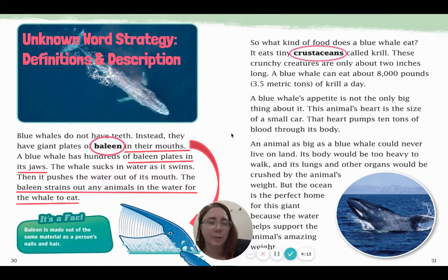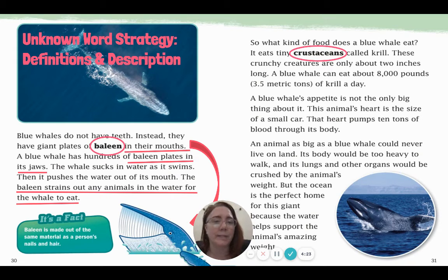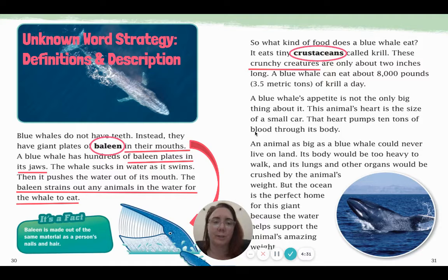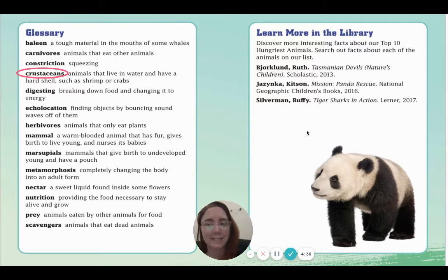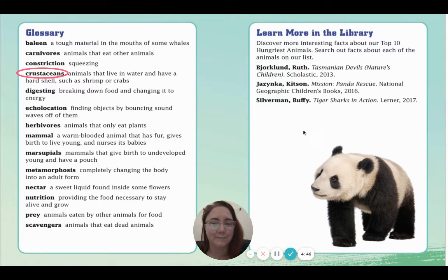I noticed there's another word on the page. It caught my eye because it was in bold, as your scientific expert words should be. Crustaceans. The whale eats tiny crustaceans called krill. These crunchy creatures are about two inches long. Crunchy creatures could be a clue, but if I'm still not sure what crustaceans are, the other place I can look is in the glossary. Here we have a glossary as an example, and you will all have a type of glossary in your expert writing as well. So keep thinking about what words you might want to put in your glossary.